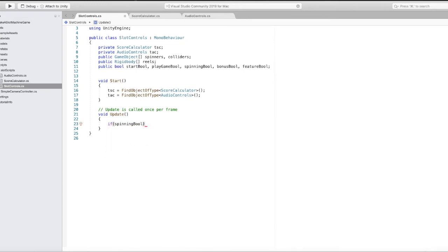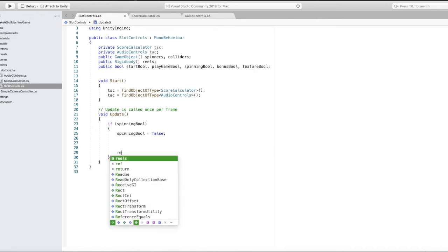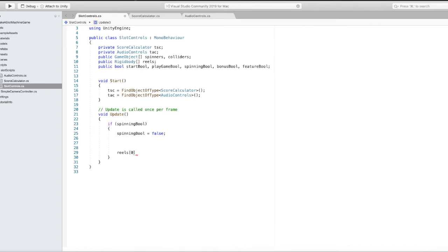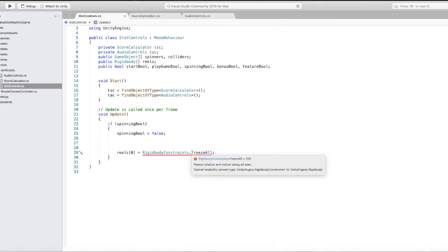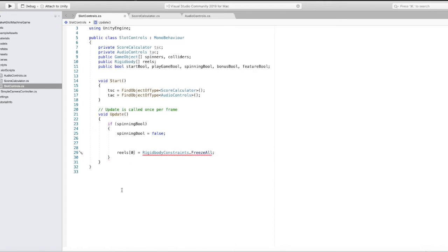We'll start off here: if the spinning bool is true, we'll turn it off and set it to false. If you're brand new to coding - the Update loop is always going to be checking that spinning bool, so if we set it to false later in the code it could recycle back into this block. That's why as soon as you see a bool trigger in Update you should shut it off immediately as the next line of code, and then do all the rest of your logic after, turning it back on when needed.